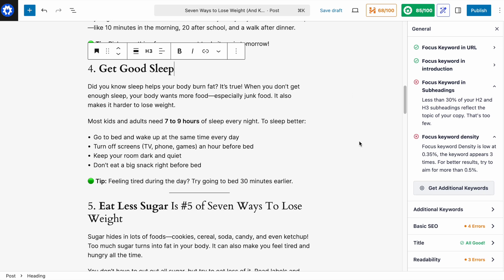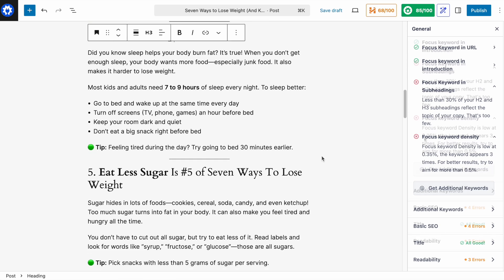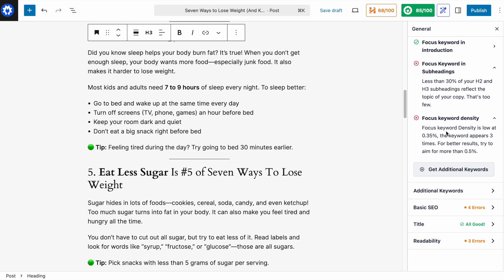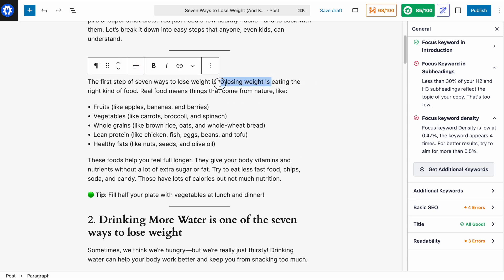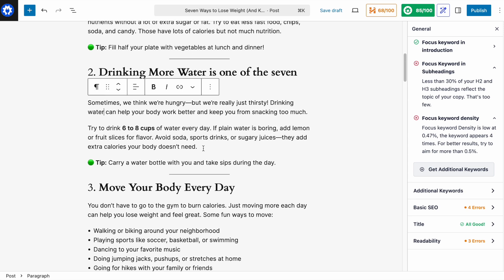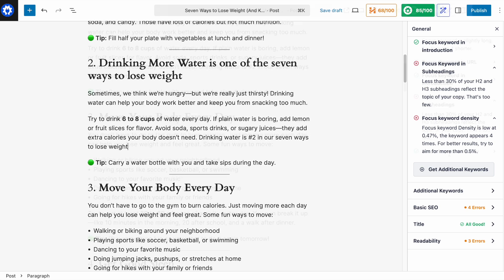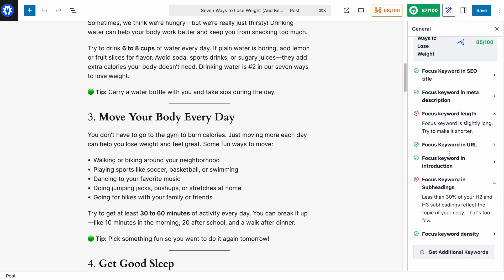Everything we're doing here with All-in-One SEO — keep in mind the overarching principle that we are writing content for people, for human beings first, and for search engines second. Focus keyword density is also low, so we just need to add 'seven ways to lose weight' into some of the content. This video would get really long if you watched me do this in real time, so I'm going to speed up this part. And that's it — focus keyword density was the last item.